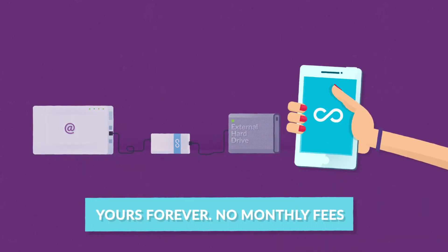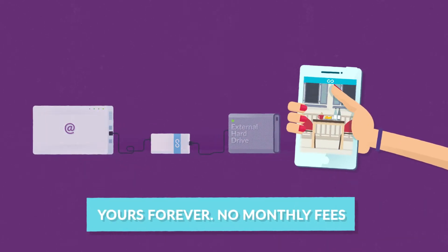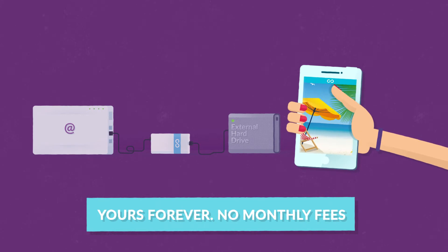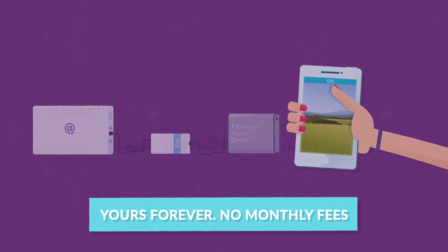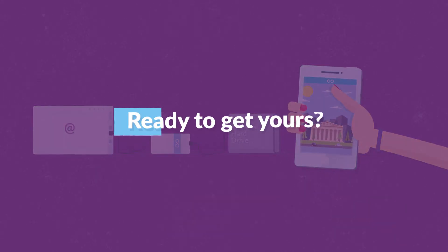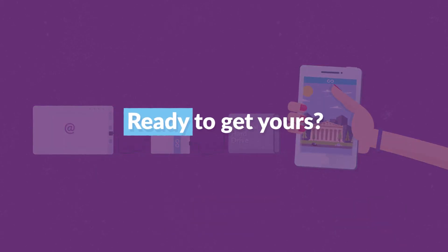So now Maria can enjoy her favorite pictures wherever she is. She has confidence in Lima. Are you ready to get yours?